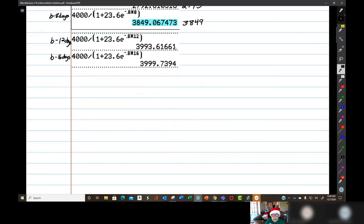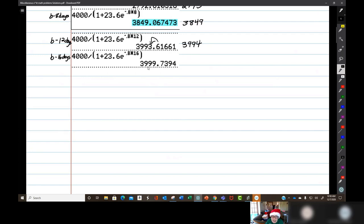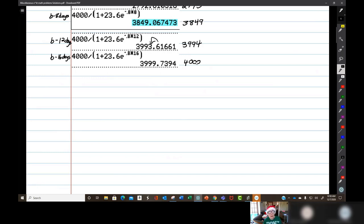After 12 days, 3,990 — the 6 rounds the 3 up to a 4. And after 16 days, all 4,000 people have caught it. Almost. A mathematician would say: not quite 4,000. It'll never actually equal 4,000.